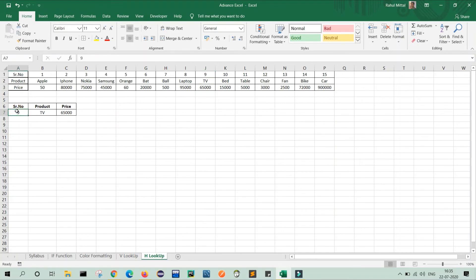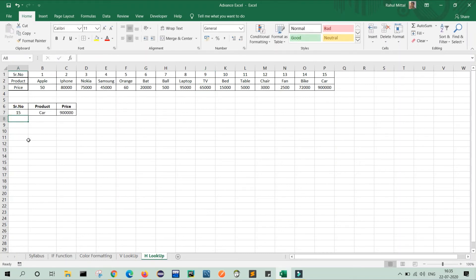Similarly, we can do for, if we provide the serial number as 15, then according to 15, my product and my price are changed. See, 15 is car and price is nine lakhs.